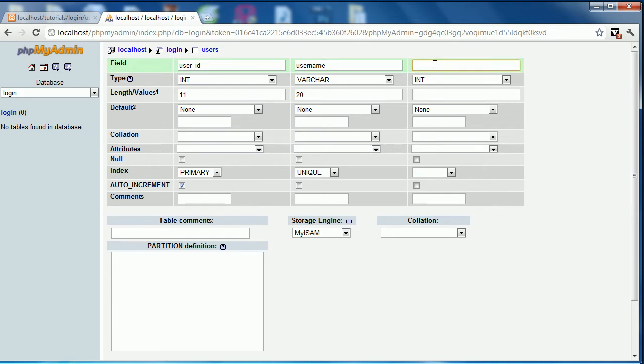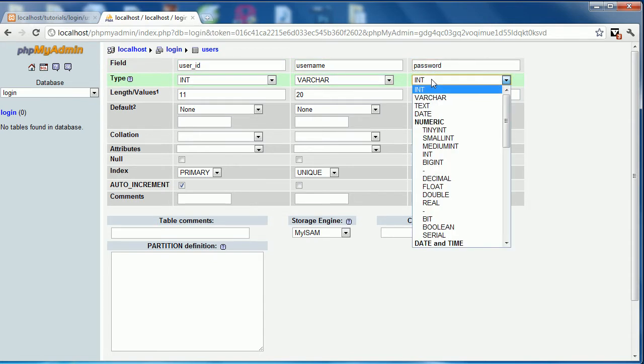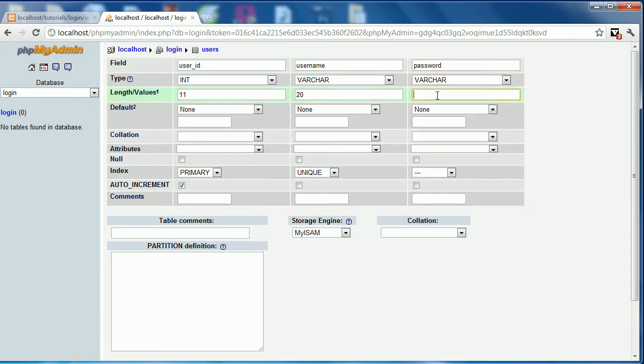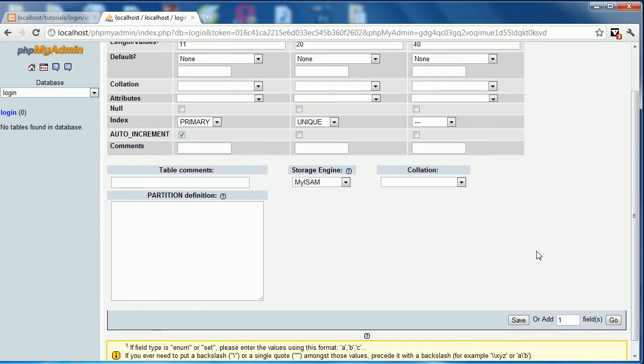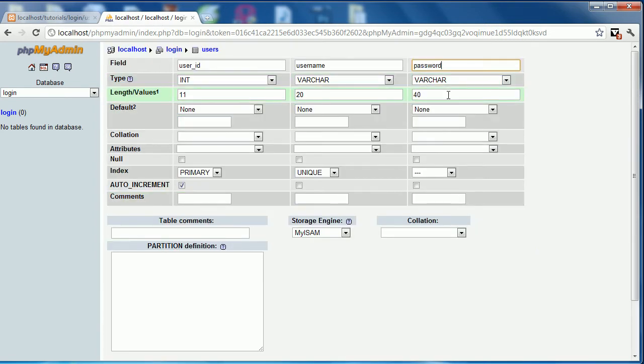And finally we are going to create a password field. It will be varchar of 40 characters. Now the reason it's 40 is because the encoding that we're going to use, we're going to encrypt it using an SHA-1 encoding so all these hashes will always be 40 characters long. If you're going to be using different encoding, for instance MD5, I believe an MD5 is like 32 characters or something like that. But you can do your research on that.